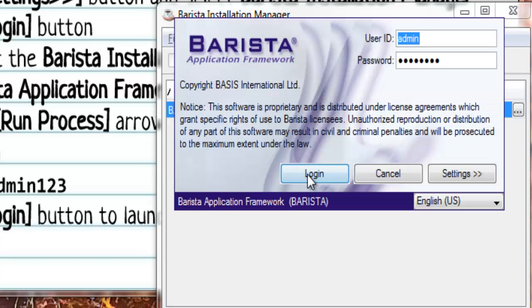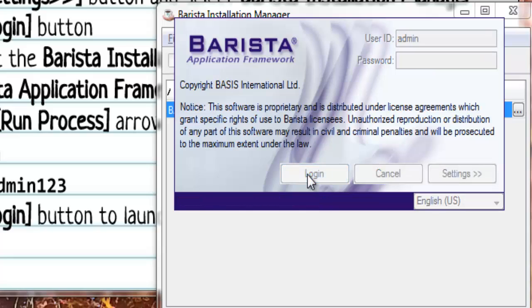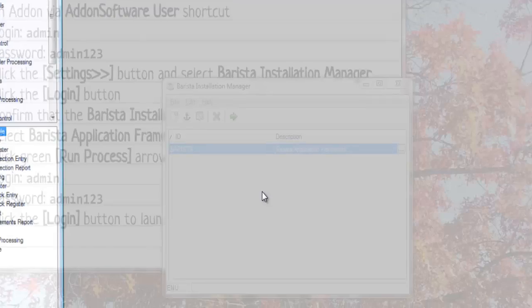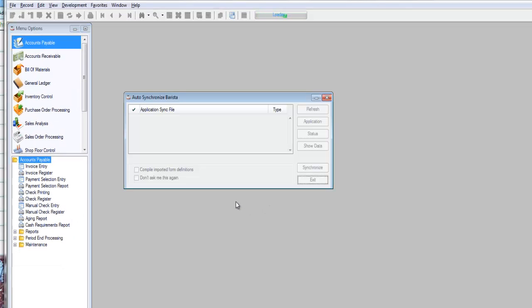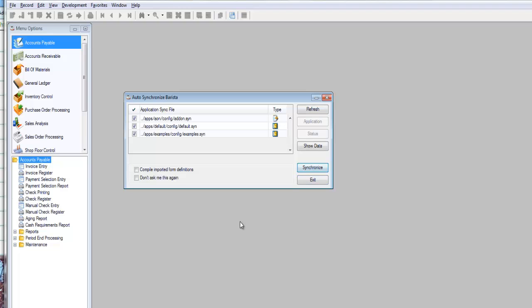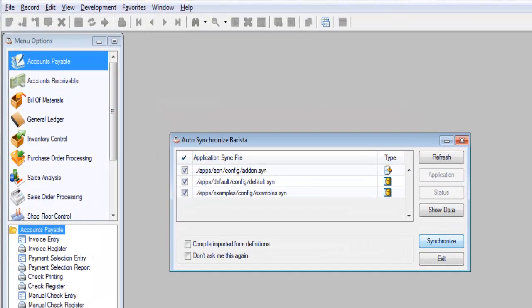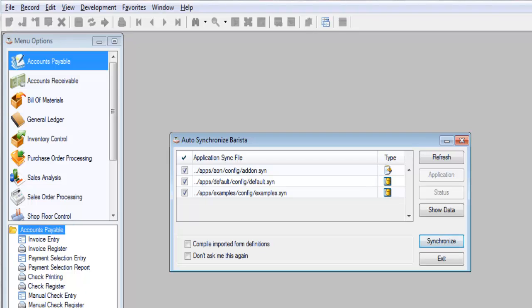And we'll now log in to that particular instance. The first time you launch add-on software, you're going to be prompted to run the auto-synchronize process. Now add-on is really already fully synchronized into Barista, so this is really just a configuration option, just a very quick synchronization to see to it that config files are up to date. It also gives you the opportunity to synchronize in the developer scratch pad or the examples applications that ship with BBJ and Barista.